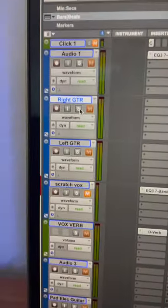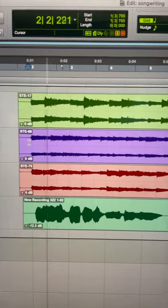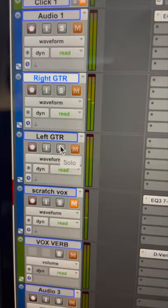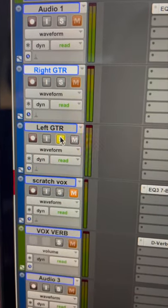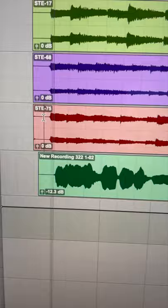The second guitar is panned to the right, sounds like this. And the third guitar is panned to the left, sounds like this.